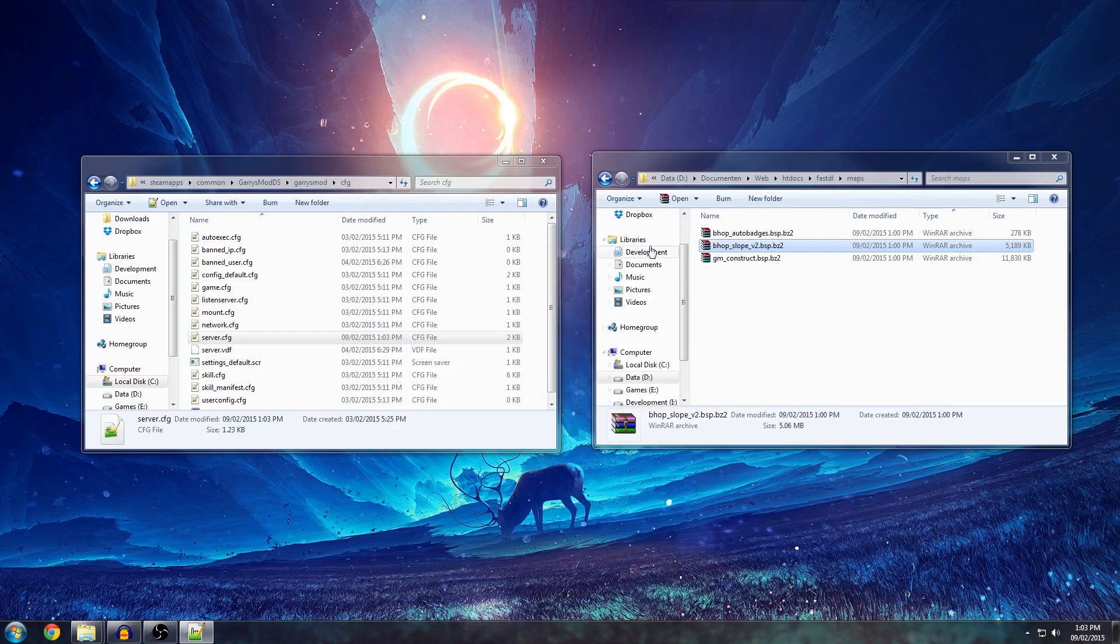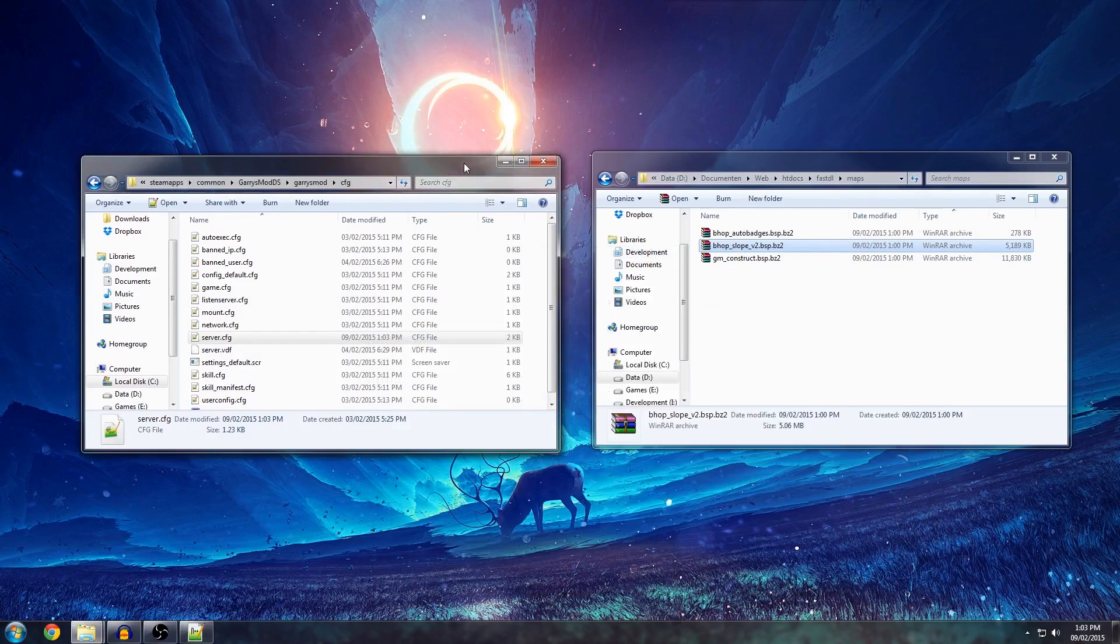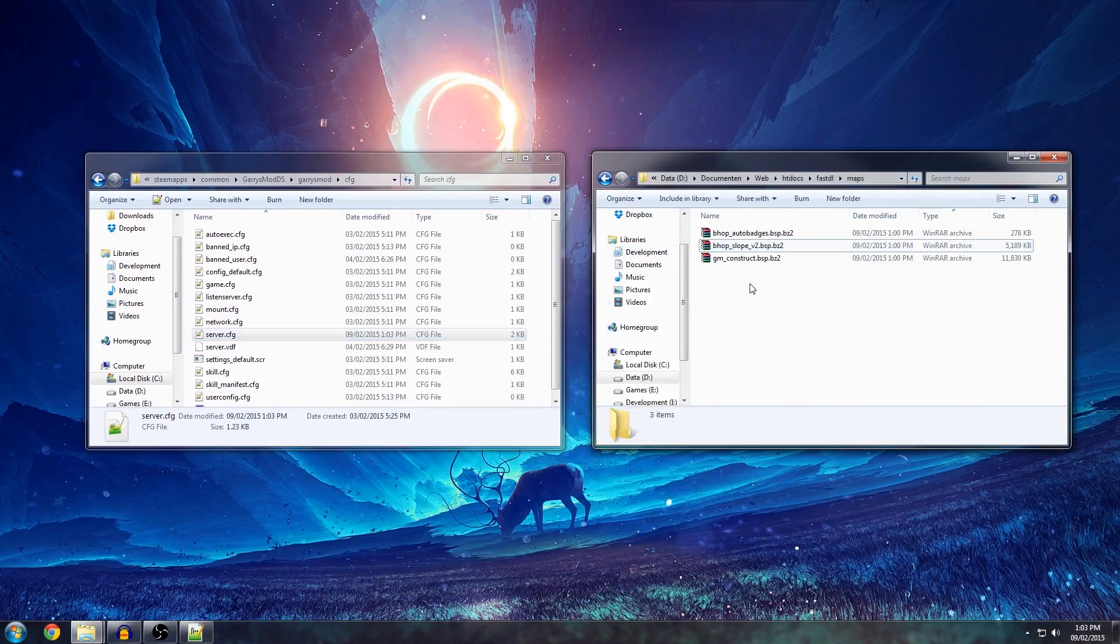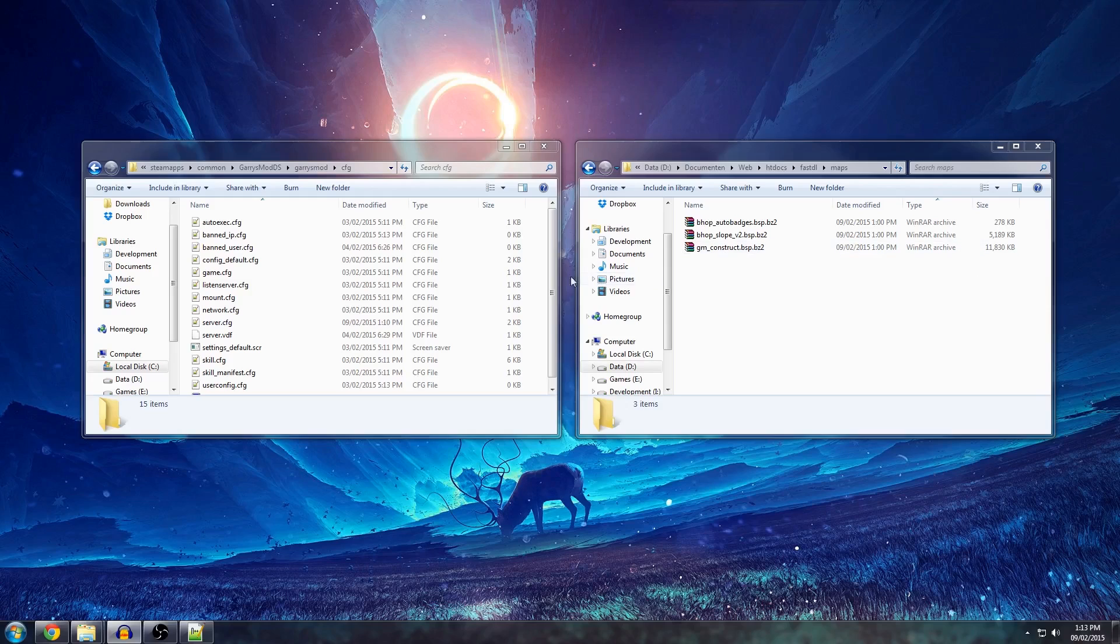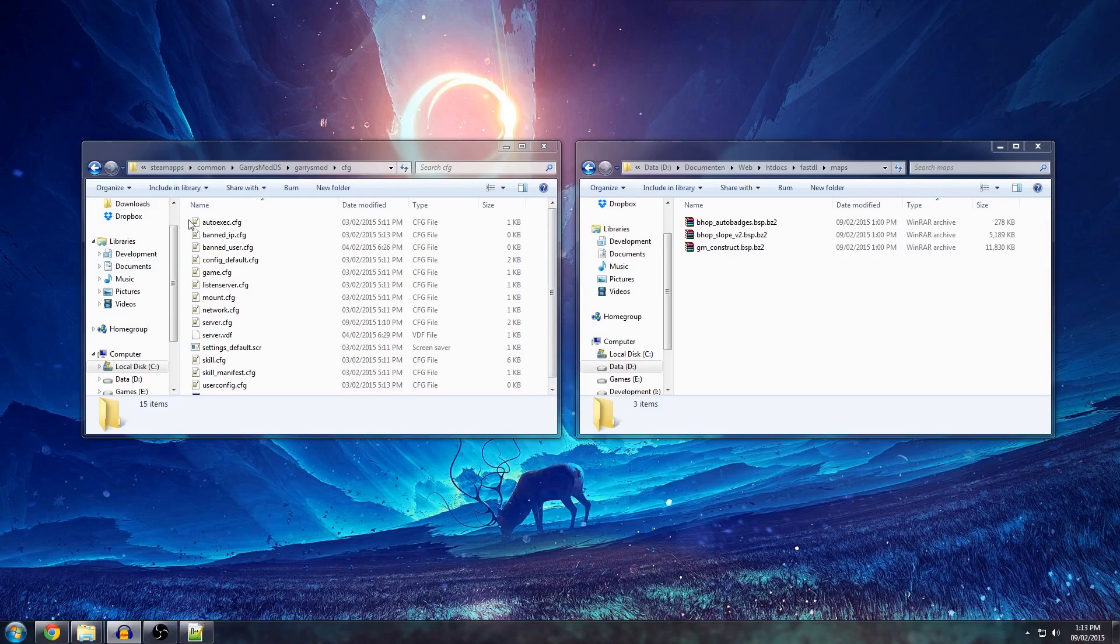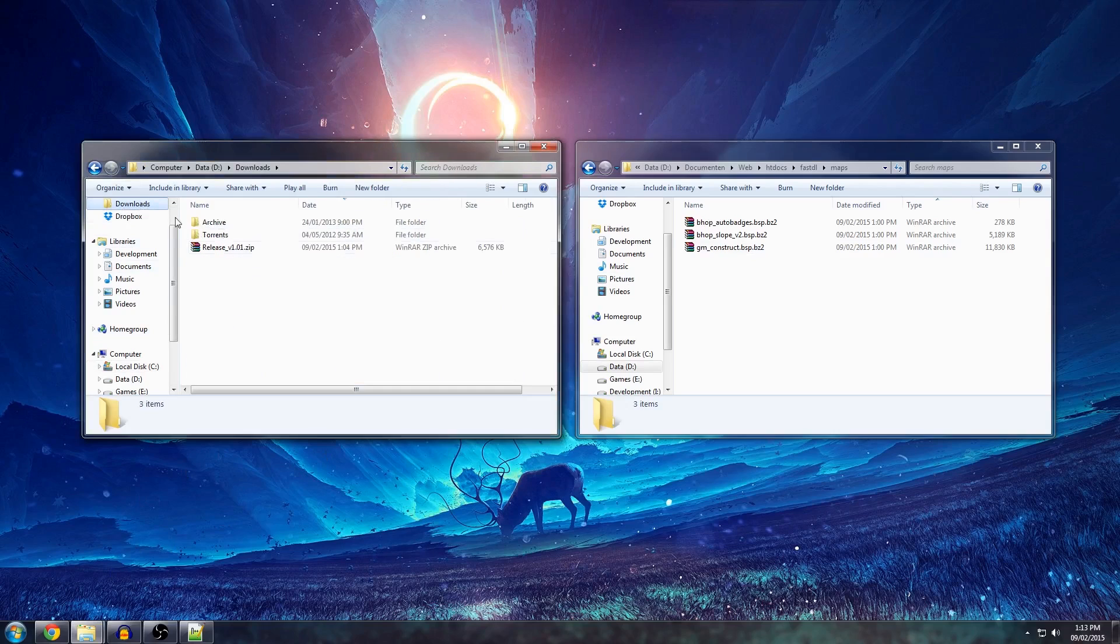But I'm going to continue with a small tutorial on a content delivery network. For the content delivery network, you need a small PHP script that I have provided in my release. This is, again, on a FacePunch thread. I have it downloaded right here.